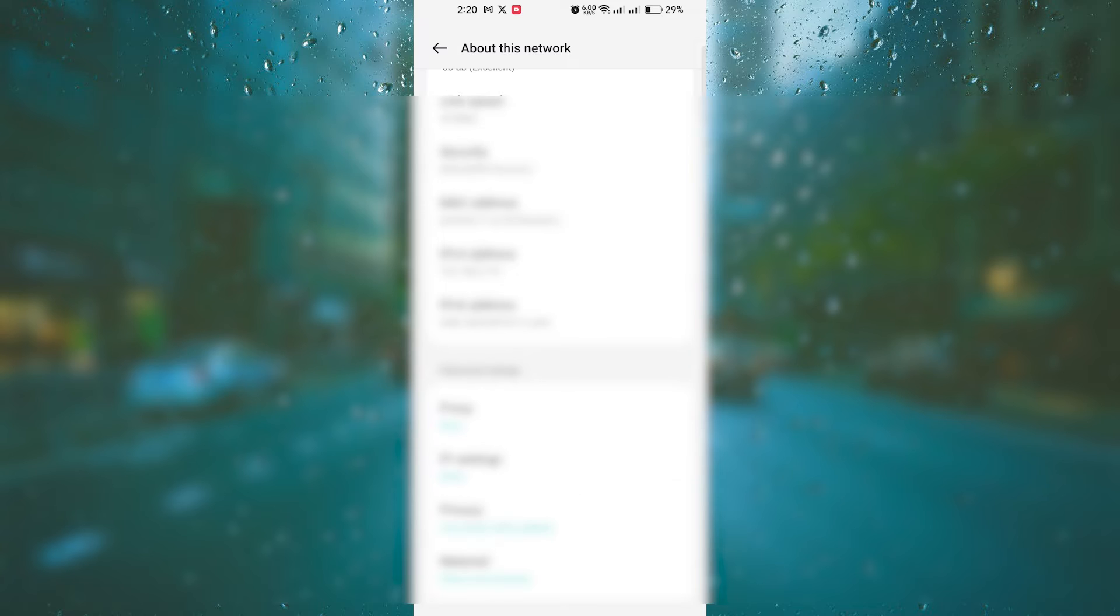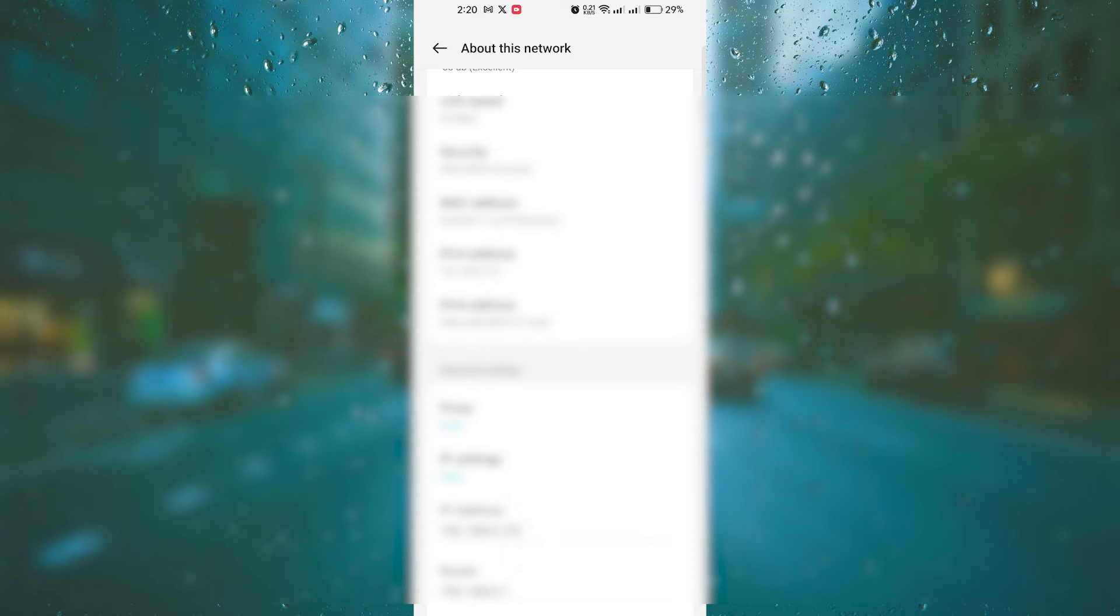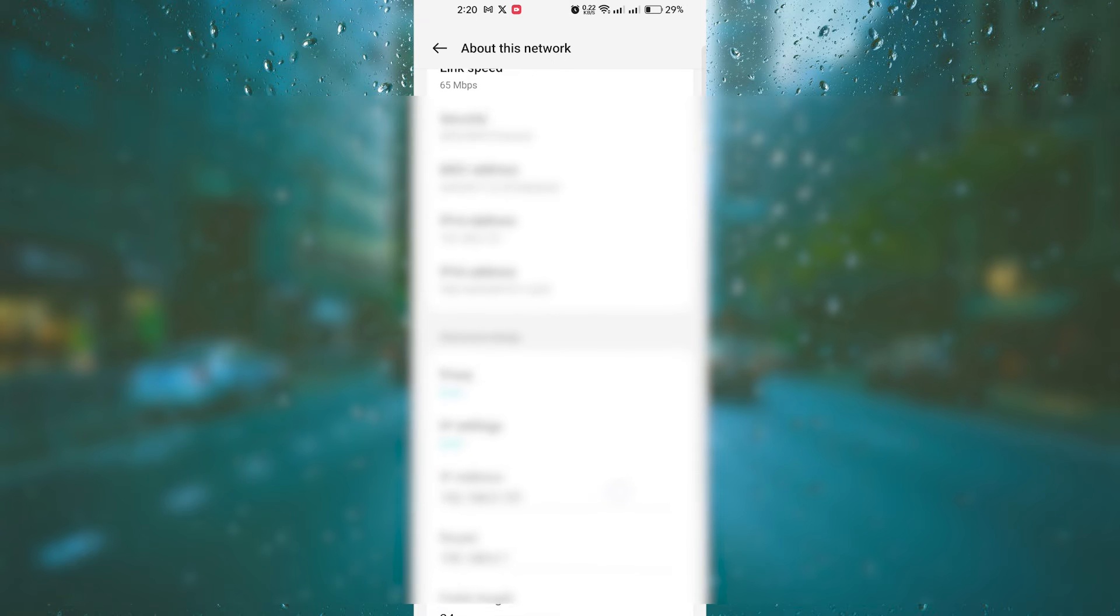To change your IP address, simply tap on the DHCP or automatic option and select static instead. This will allow you to manually enter a new IP address.